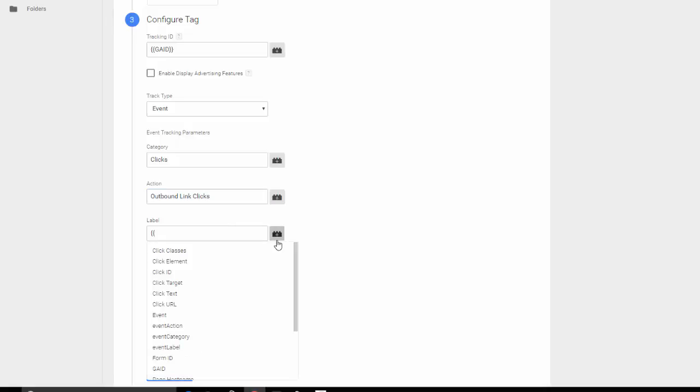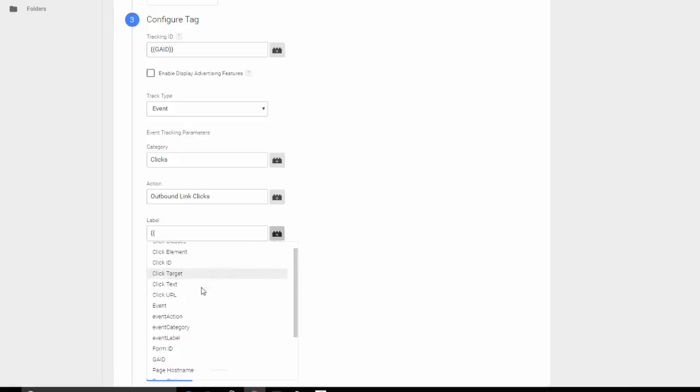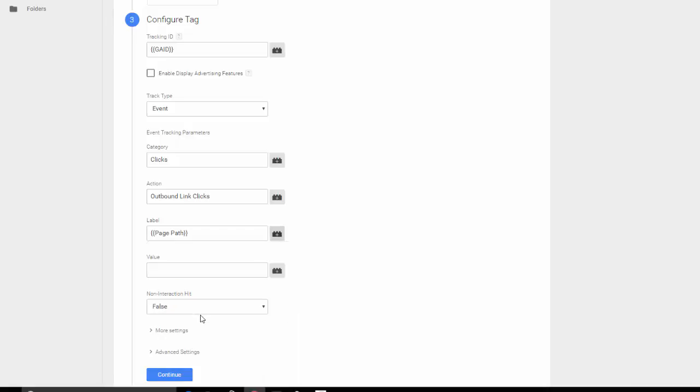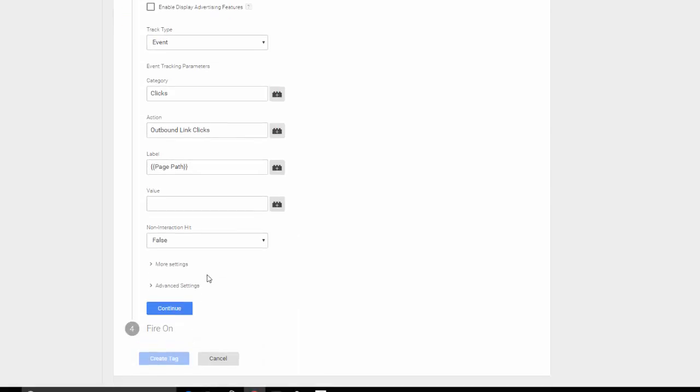And label, I want to see the page path, so how people ended up on that to be able to track the user behavior. So I'm going to choose page paths. Of course, you can choose page URL. And for non-interaction hit, I'm going to leave that as false.